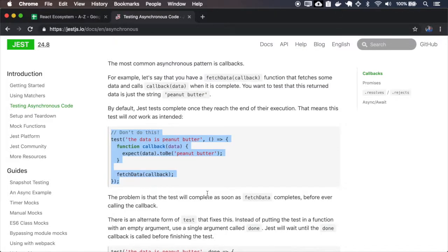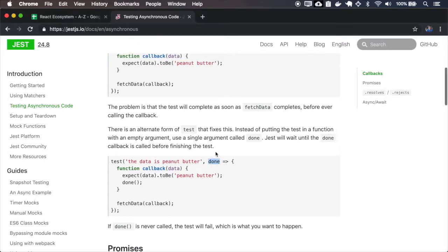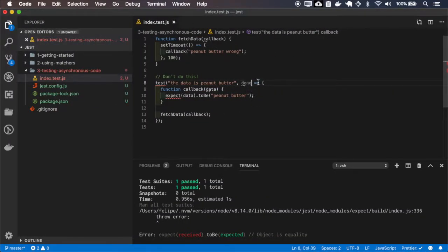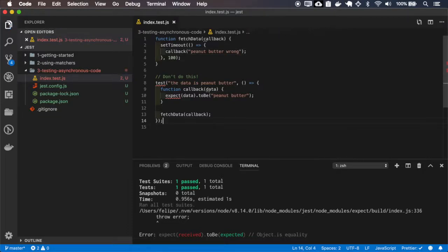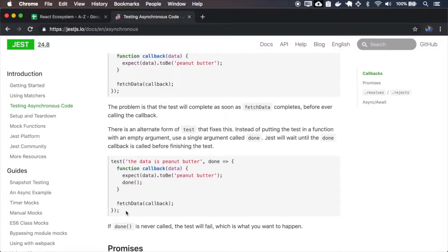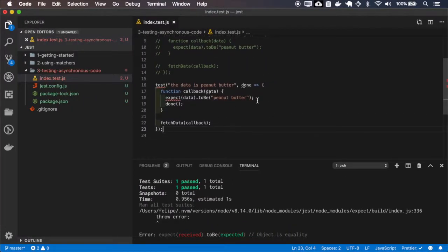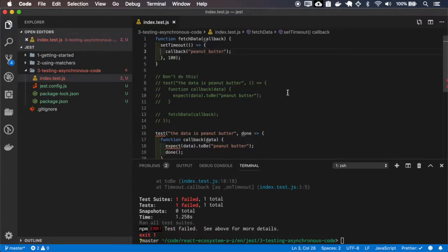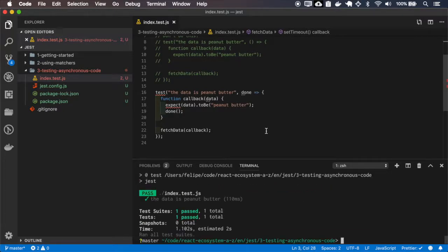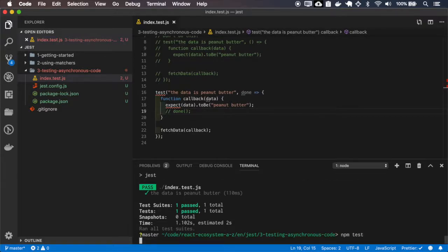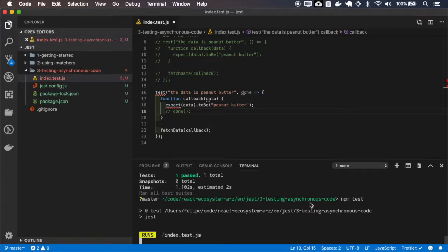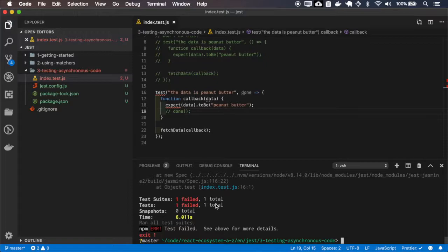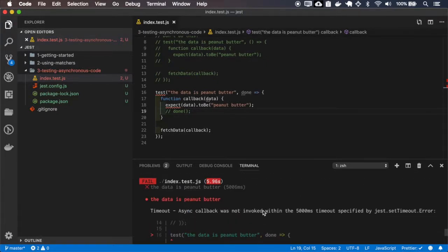The fix is to use the `done` function. When I pass the `done` function here, my test will wait for `done` to be called before it finishes. Let me keep the wrong value and comment this out. Now it fails, but it fails in the wrong place — it fails on the test suite. Let me make it pass. If I comment out `done`, you can see the test will wait for a long time and eventually time out — it failed because the async callback took more than five seconds.